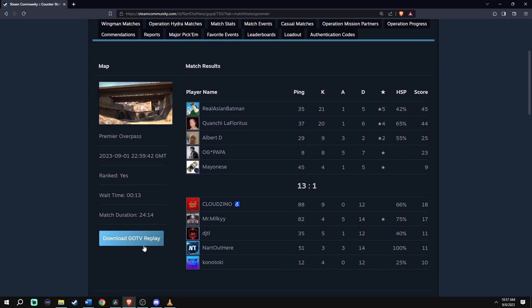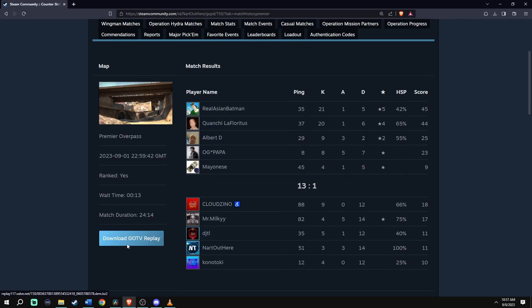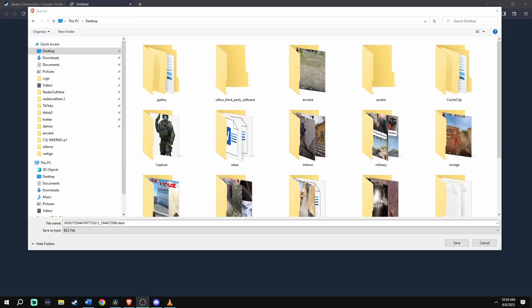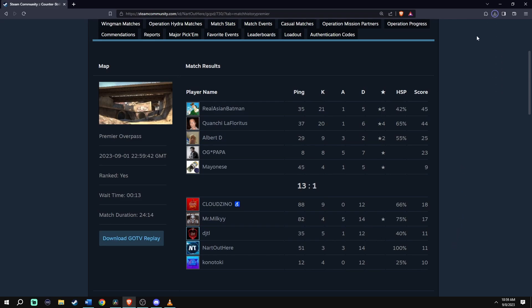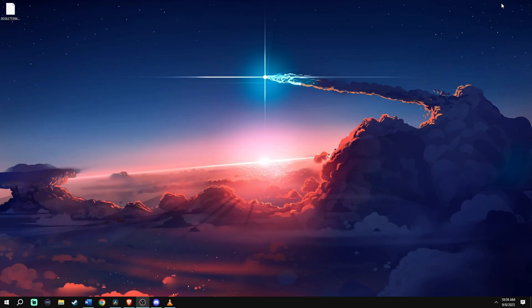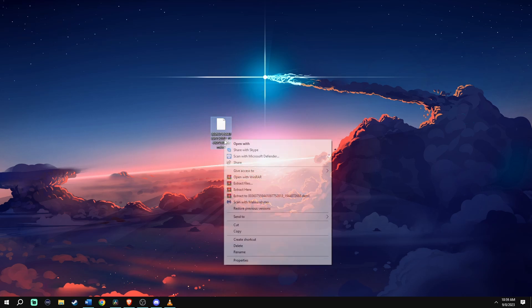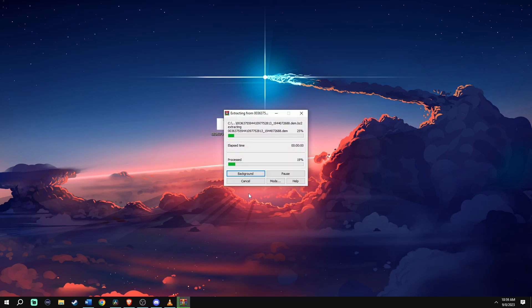Click on Download. If the file doesn't download, make sure you give it permission or allow it from your ad blocker or antivirus. I'm going to be downloading this file to my desktop. The file saves as BZ2, so you will need a file compression utility to open it — I'm going to use WinRAR.